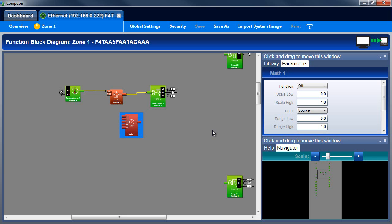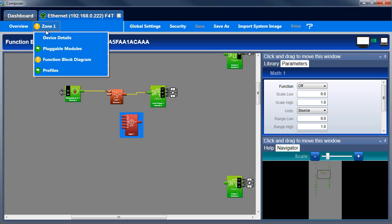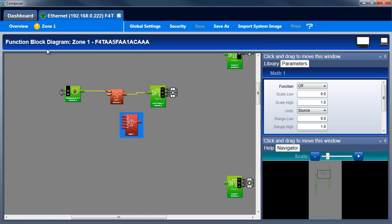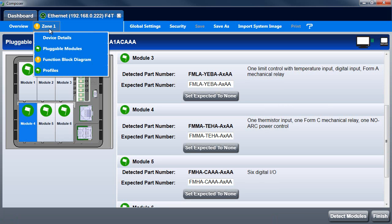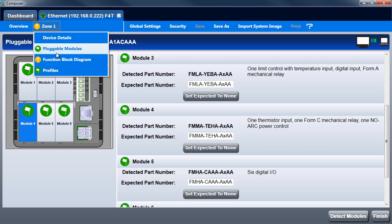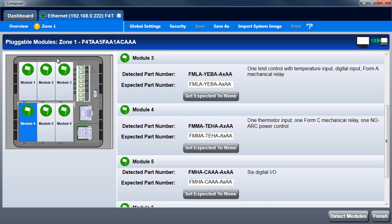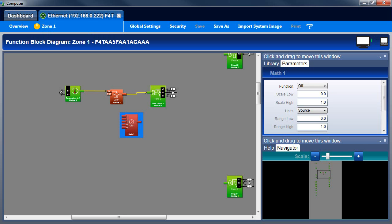If you don't see the inputs and outputs you expect, use the Plugable Modules view to set the controller to expect the flex modules you plan to use. If you set the controller to expect modules that aren't yet installed, the inputs and outputs for those modules will appear in the function block diagram, however the application won't turn any outputs on until the expected modules are detected.